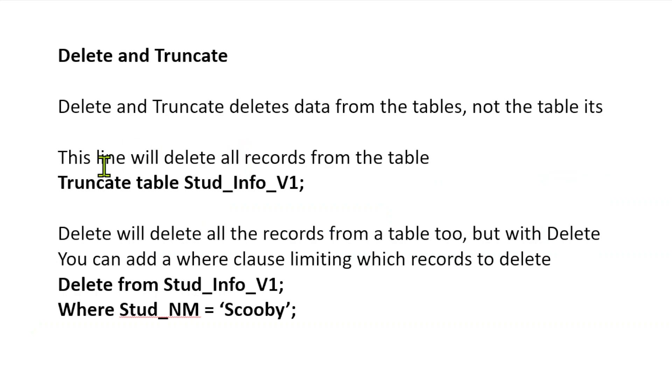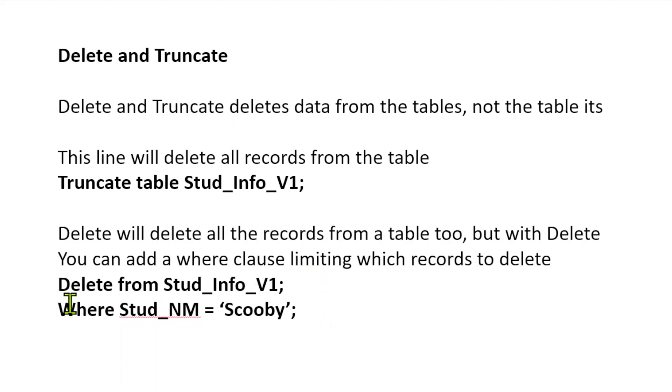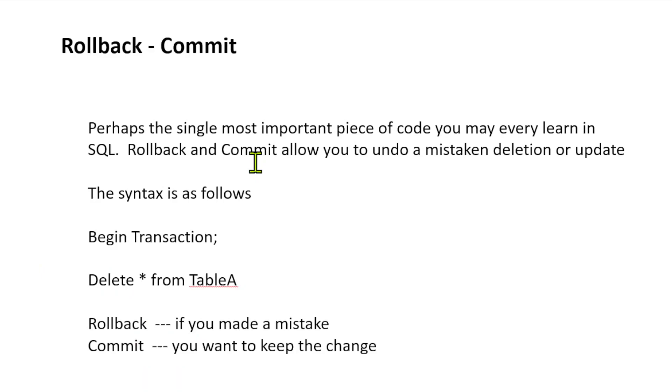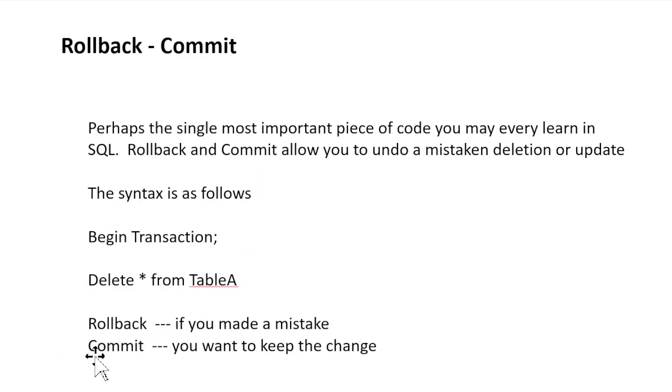Delete and truncate. Truncate will get rid of all the data on the table, but the table will still stand. And delete allows you to have a filter. So, you can say delete where, where the student name is Scooby. Rollback. Remember, rollback allows you to undo your script. So, you always start with begin transaction. Delete table A. Rollback. Make a mistake on the table, it'll be back. Commit if I want to keep it. Once you've committed, you can no longer roll back.